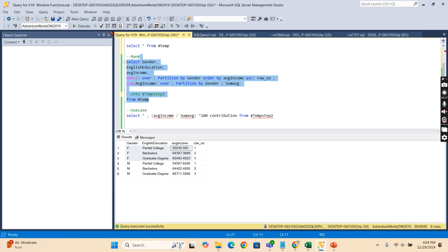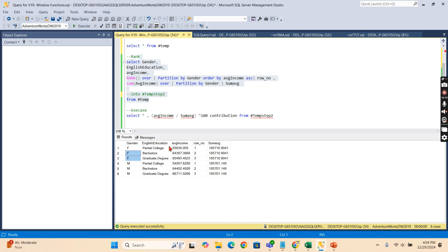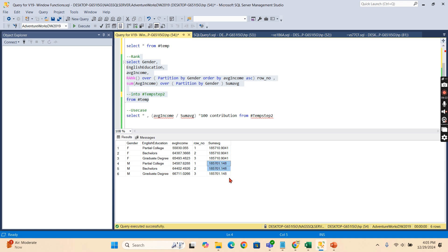I'm getting the average income values, and I'm also computing SUM using the window function. So I use SUM(average income) OVER (PARTITION BY gender) — this partitions by gender, calculates the total sum for that group, and places that total against each row. These three rows in the female group will all show the same total. Then dividing the average income by that sum and multiplying by 100 gives the percentage contribution.